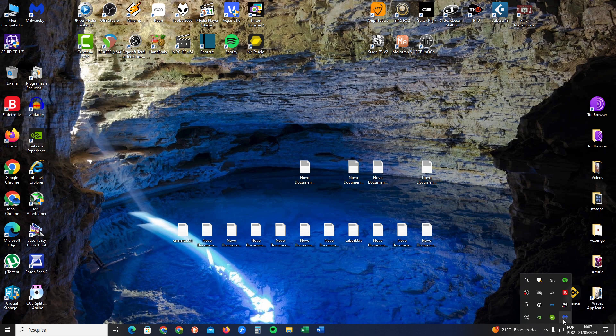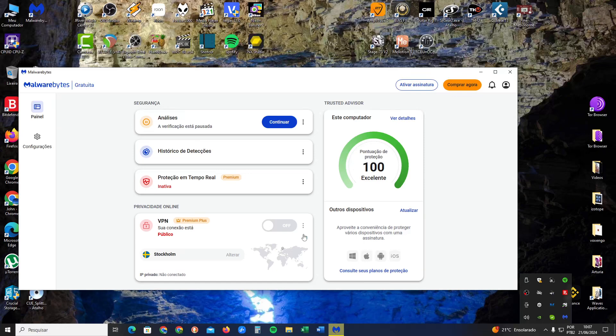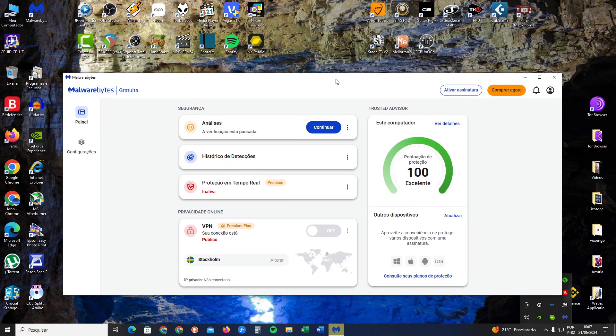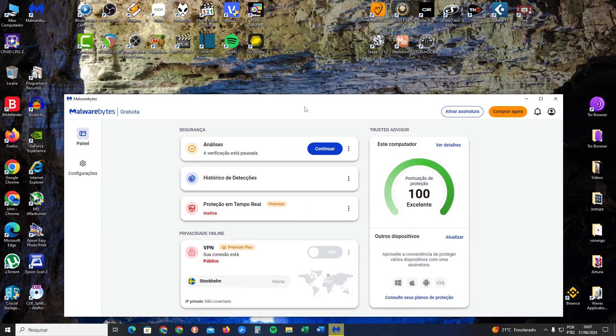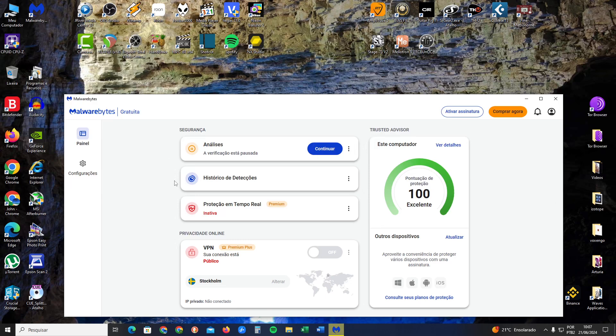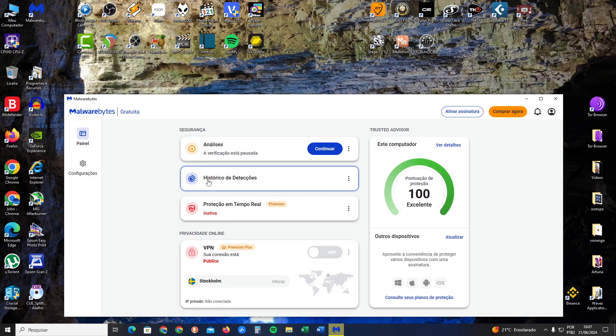You just click on Malwarebytes and then you go here. You search after security, you search for history of detection, which is this frame here. You just click it, click in the history.